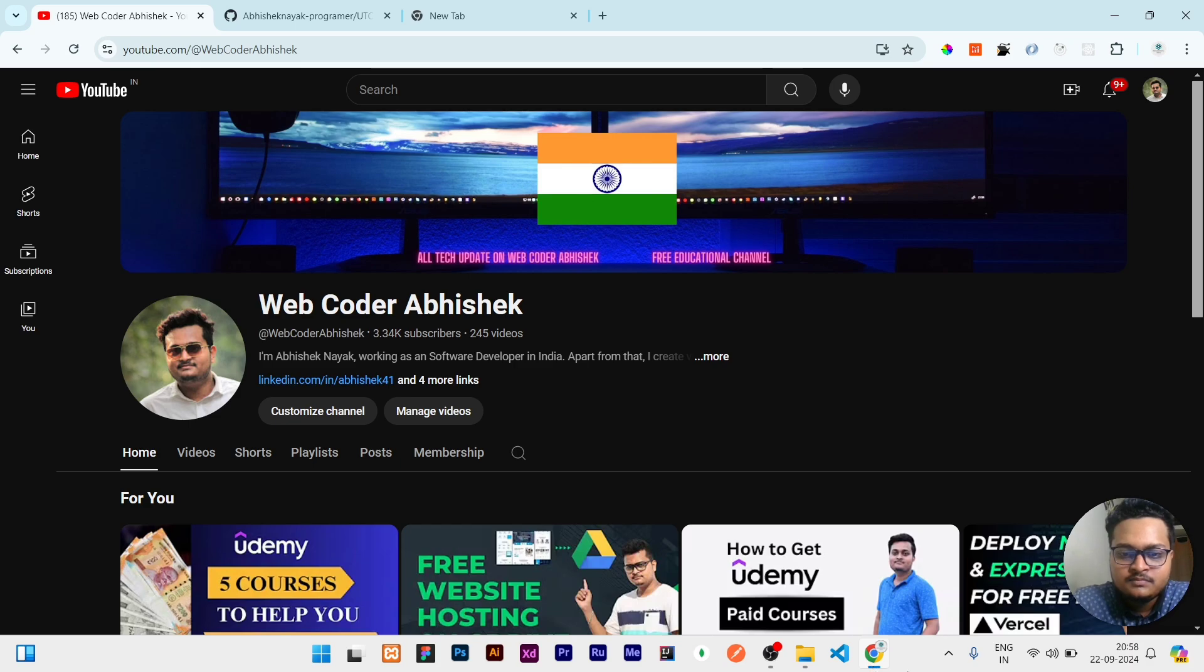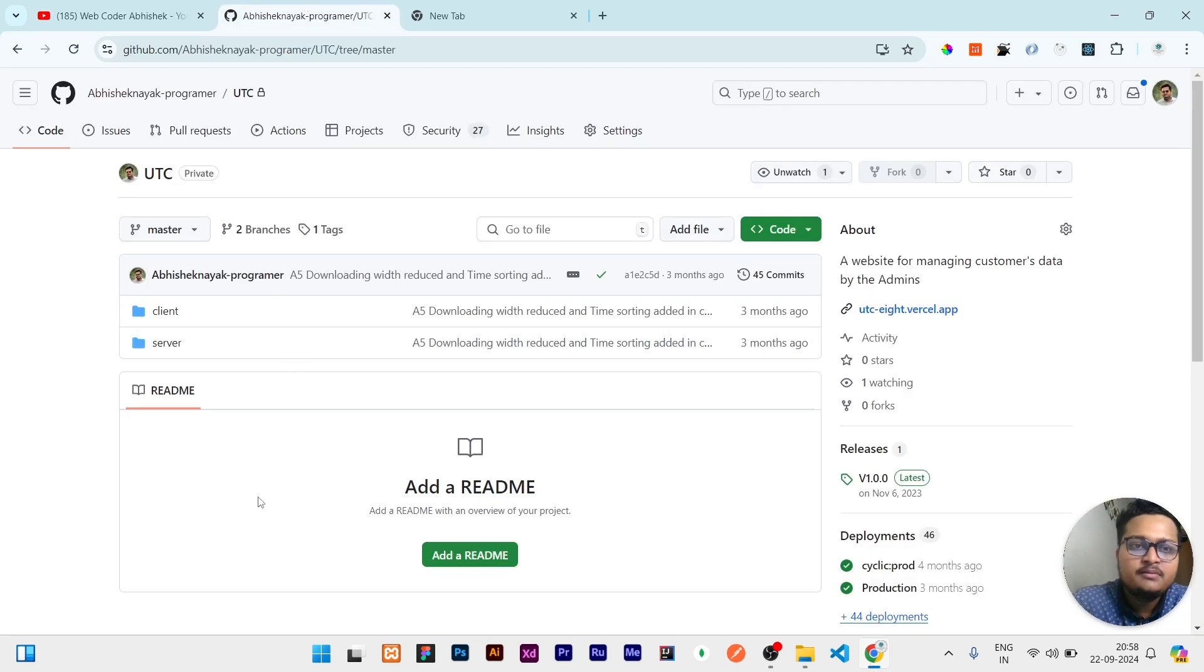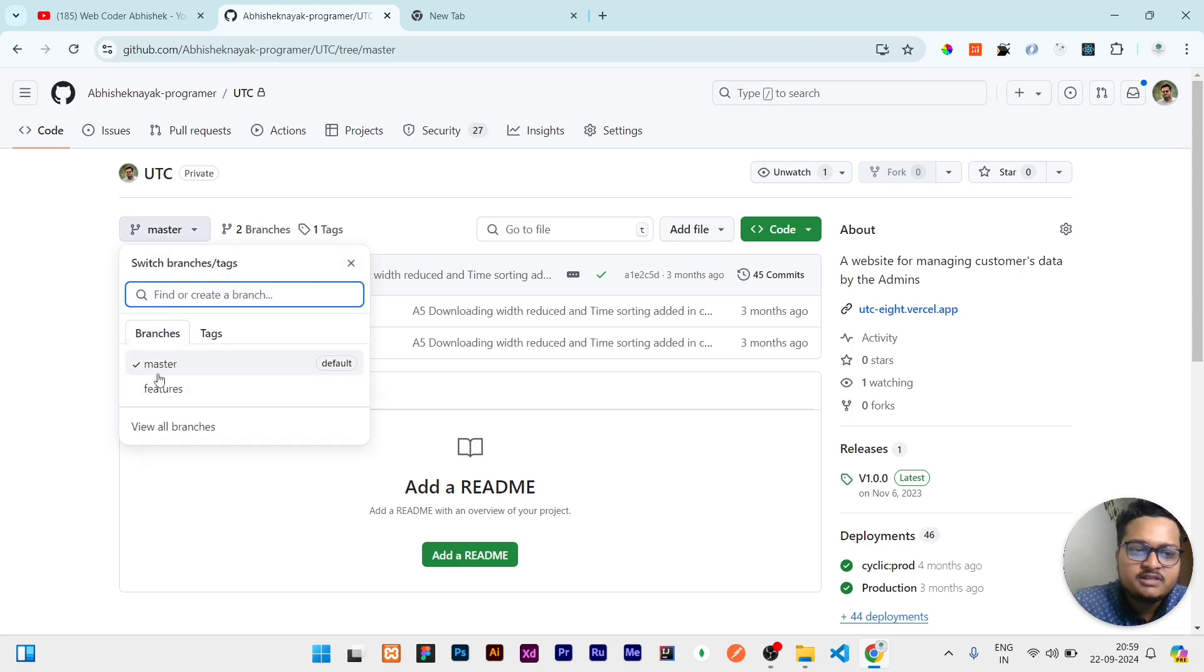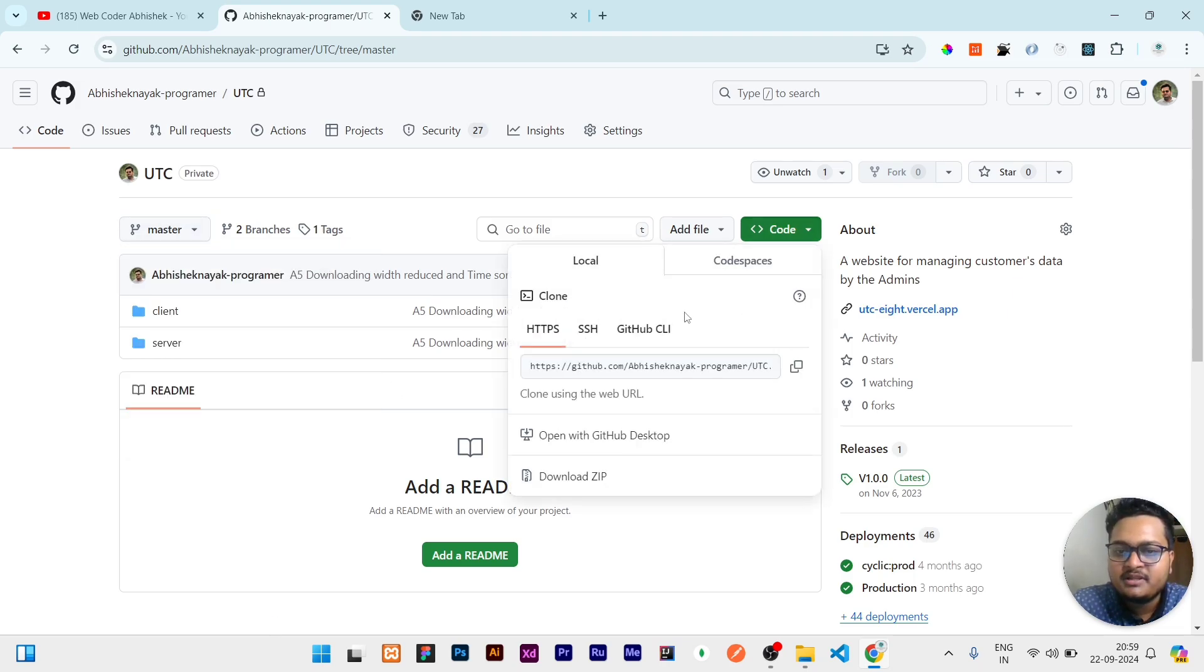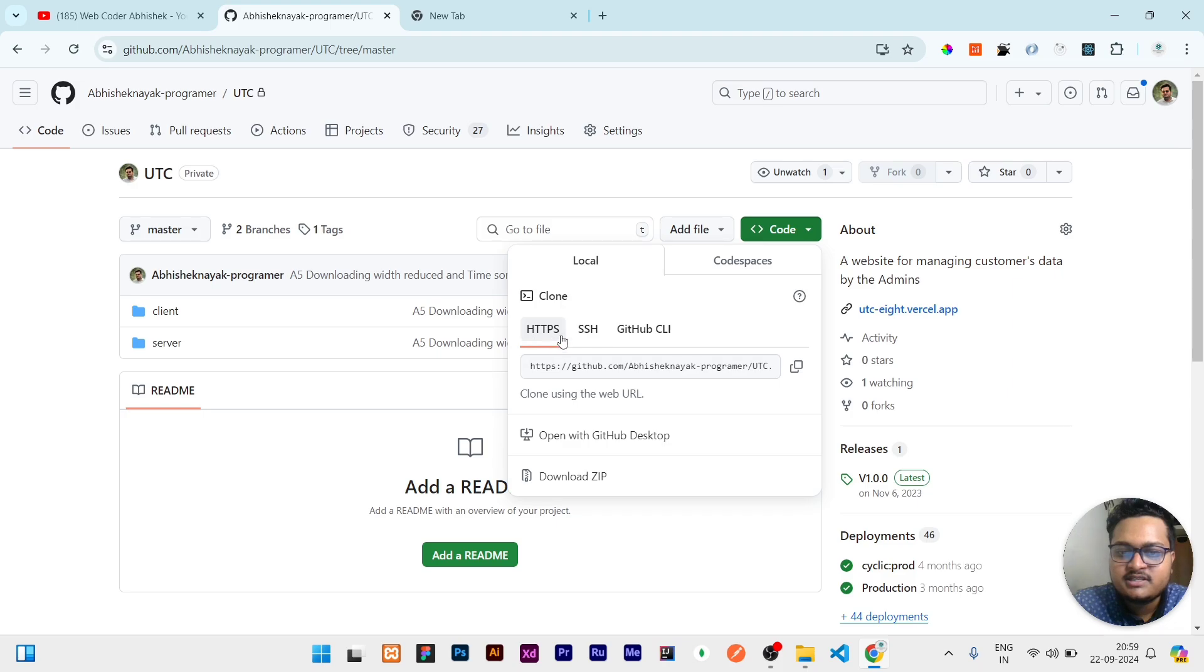First of all, you have to go to the GitHub repository you want to clone. This is UTC, which is one of my projects. There are two branches: one is master, one is features. If I want to clone this feature branch, what I need to do is just copy this one, the HTTPS one. I'll copy it from here.